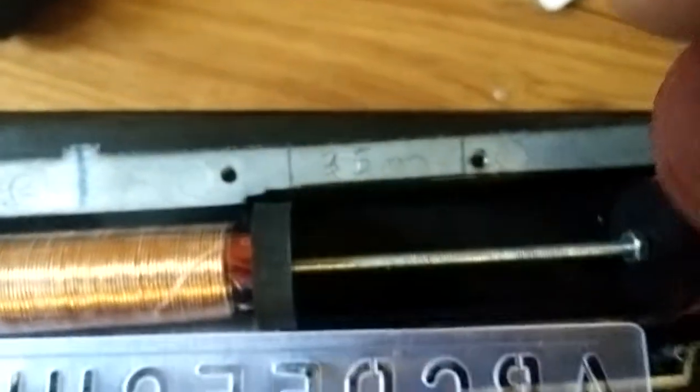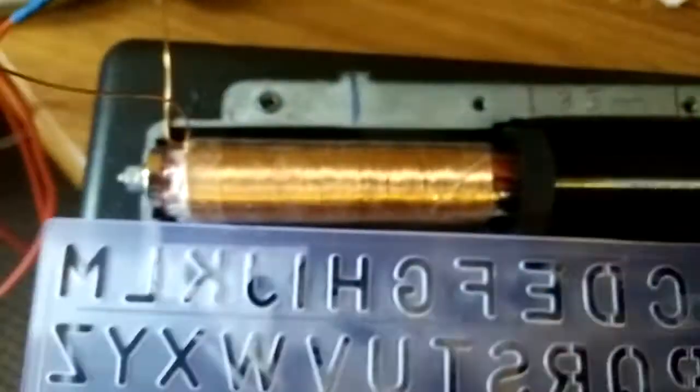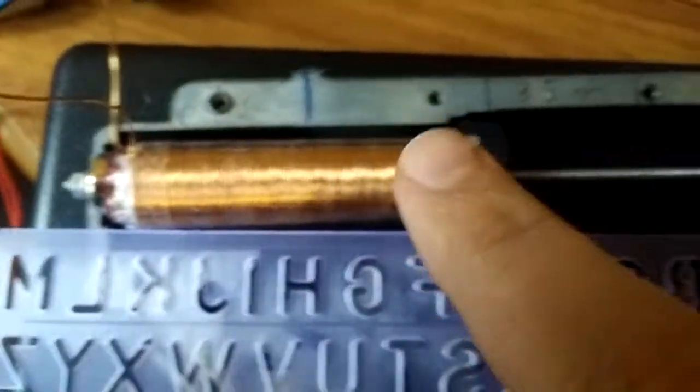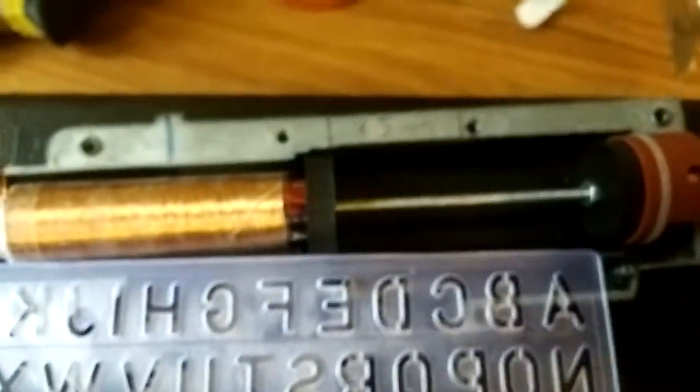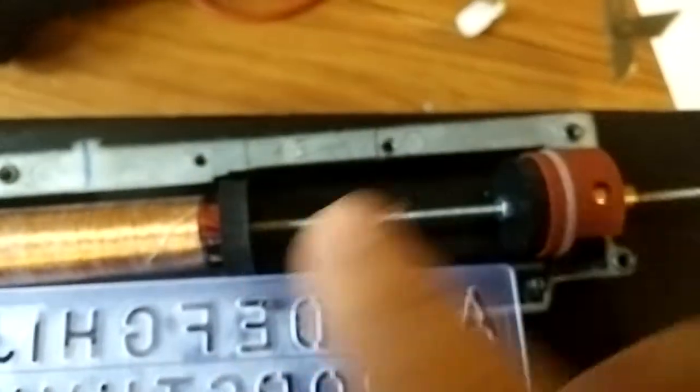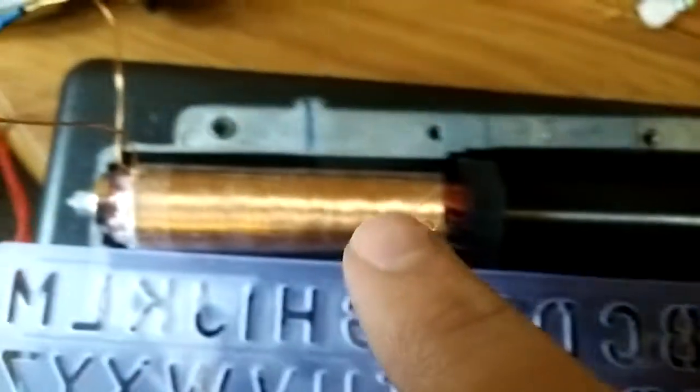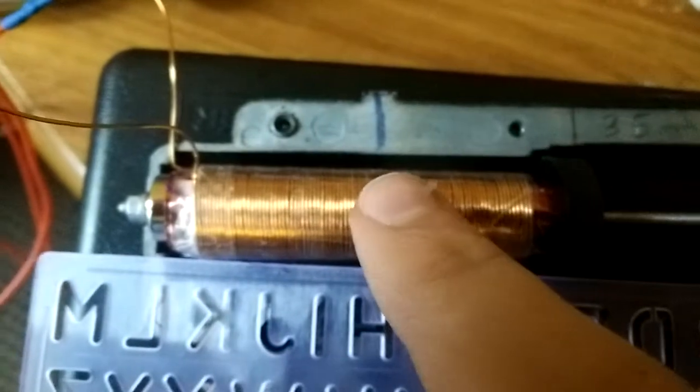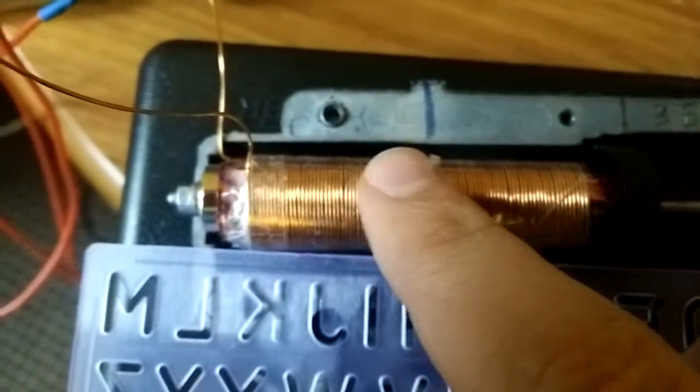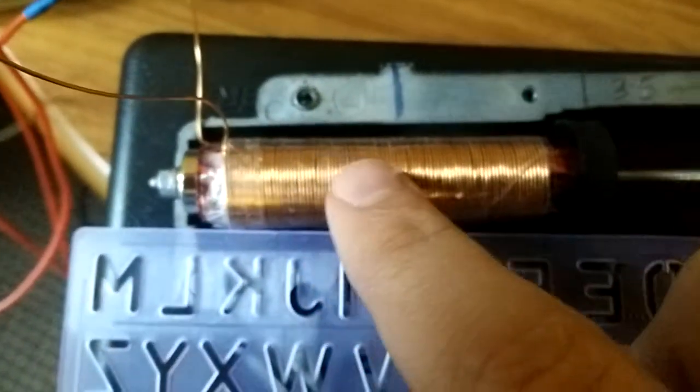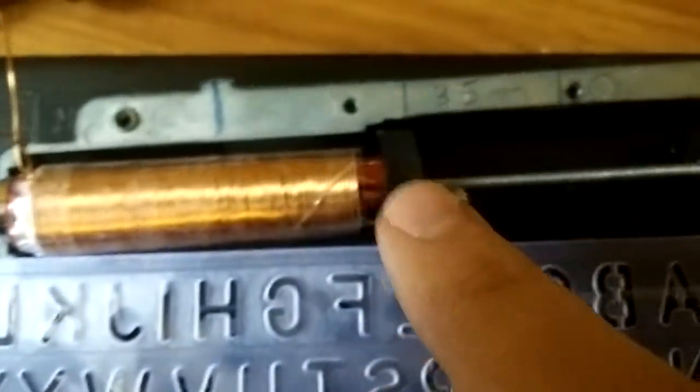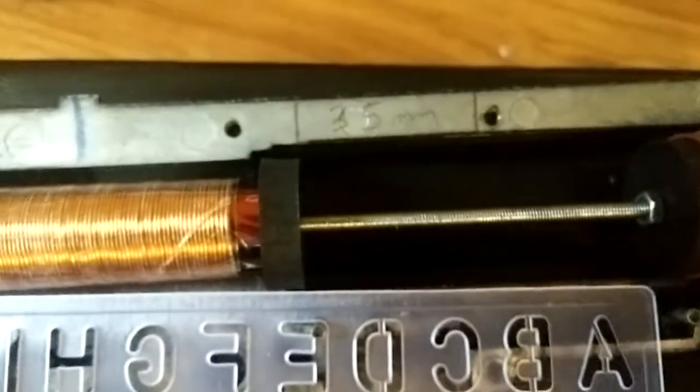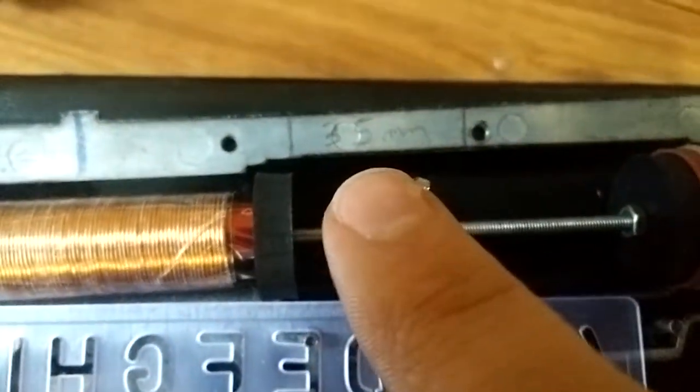At the beginning, I wanted the whole thing to move like a proper AEG piston, all the way. But then I thought, no. Because the thing is, with magnetic fields, it's very efficient when it's for very short distance.